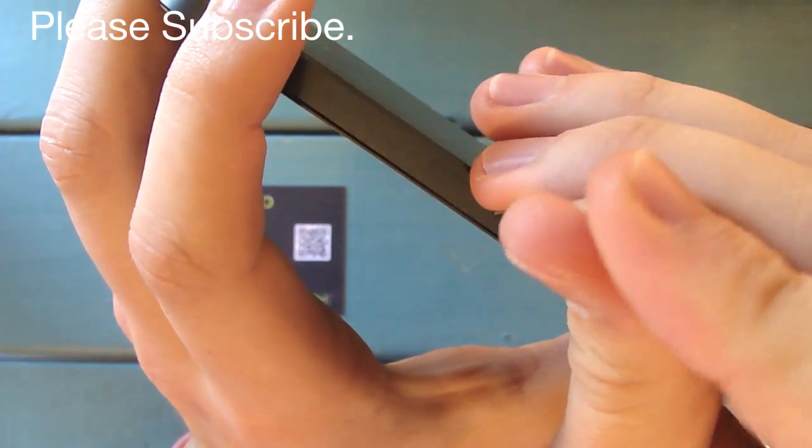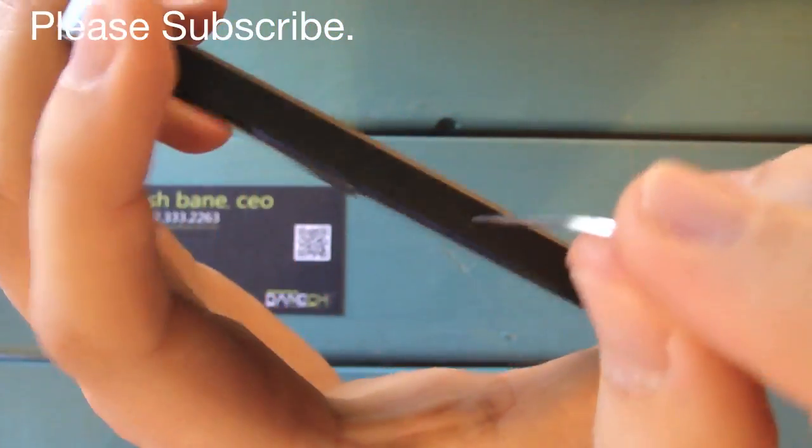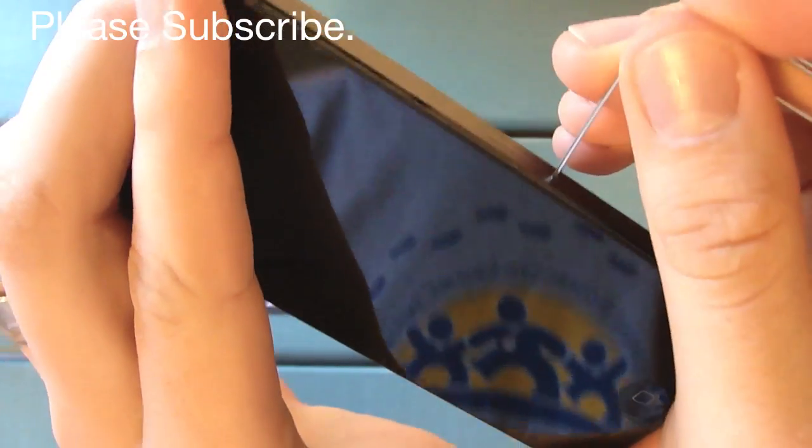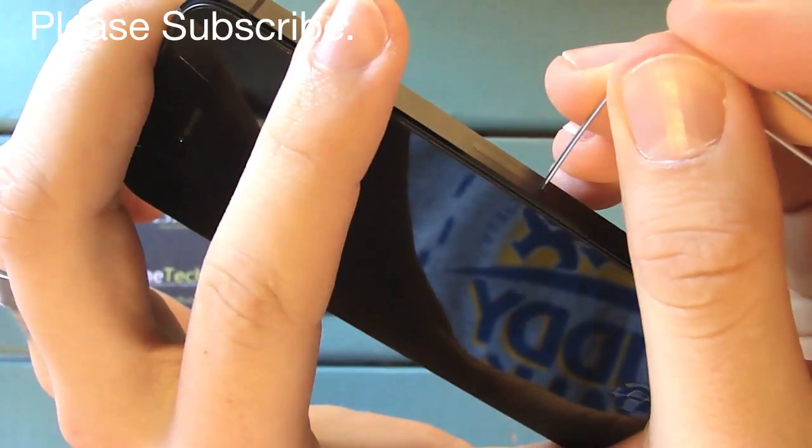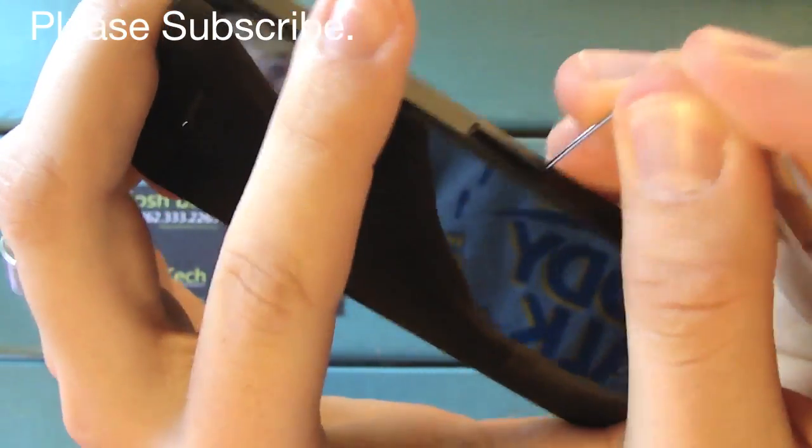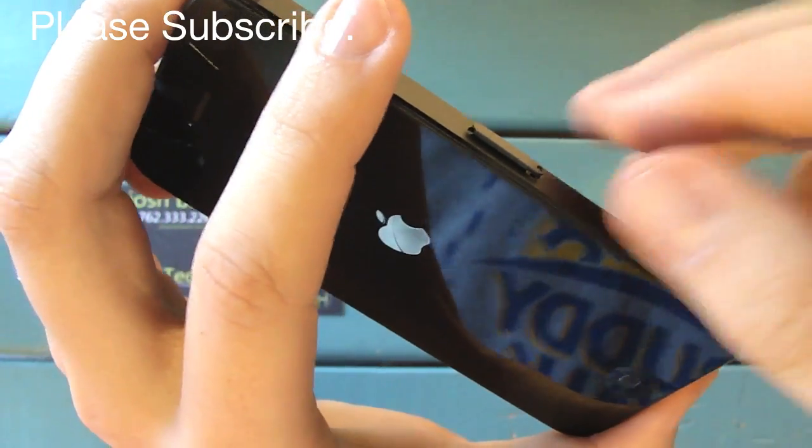Basically, all you're going to do is push it on in, and it pops open just like that.